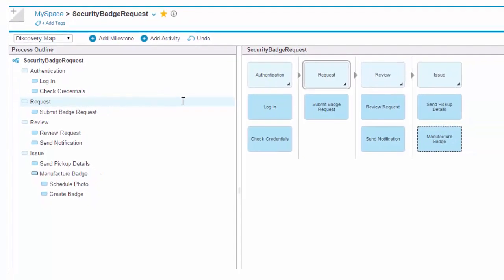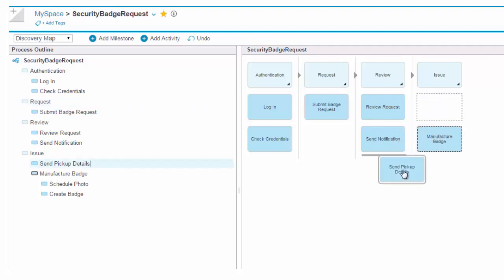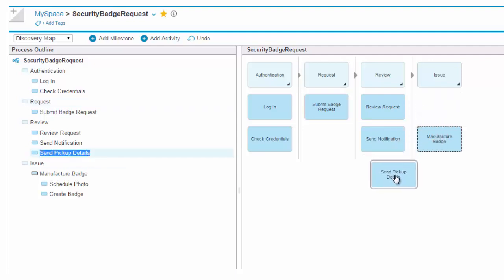You can also drag and drop elements in the diagram to reorganize them and to change activities into milestones and vice versa.